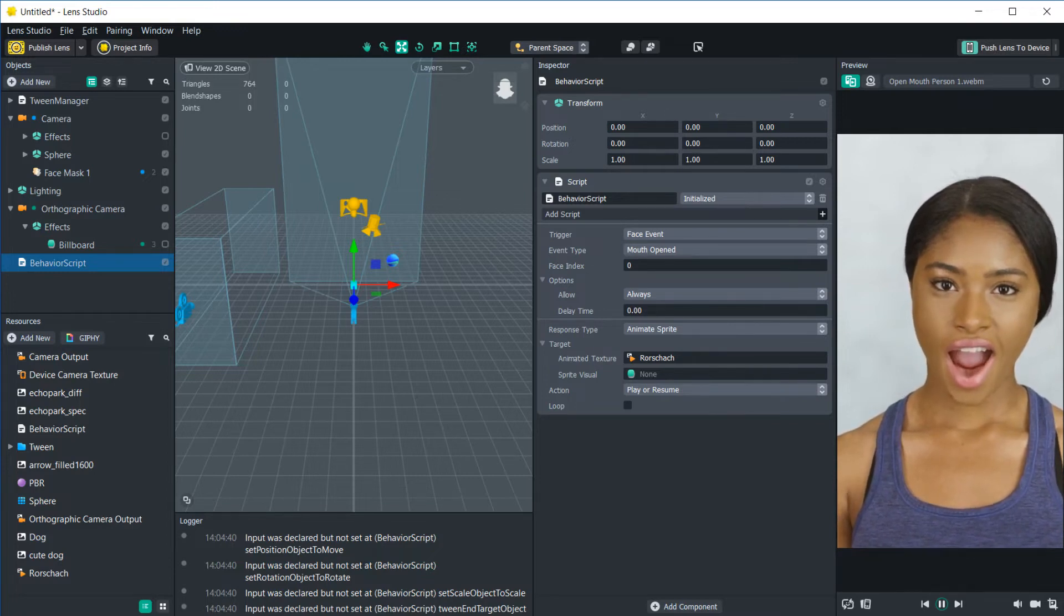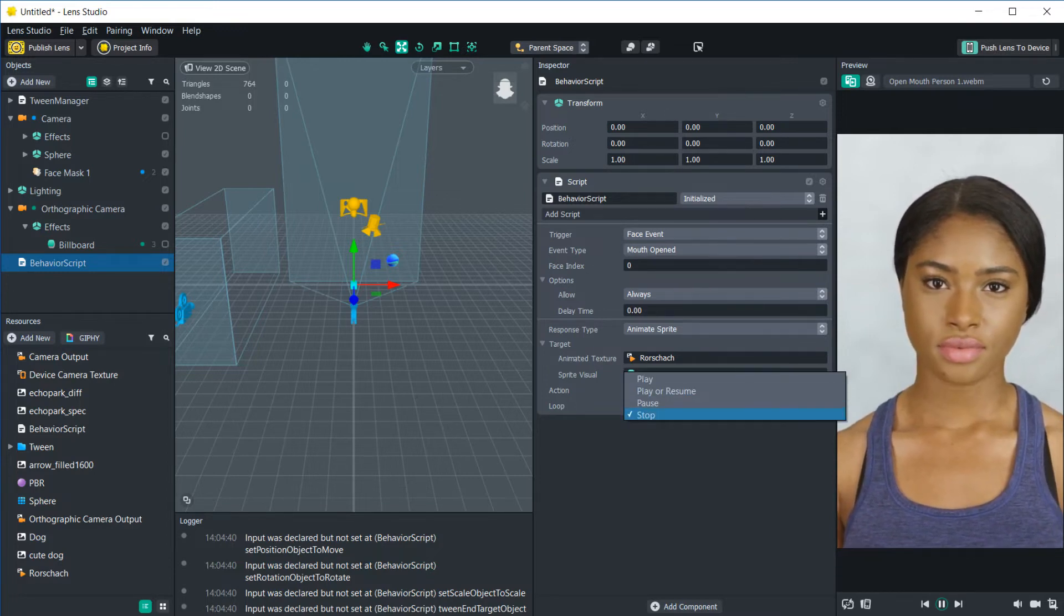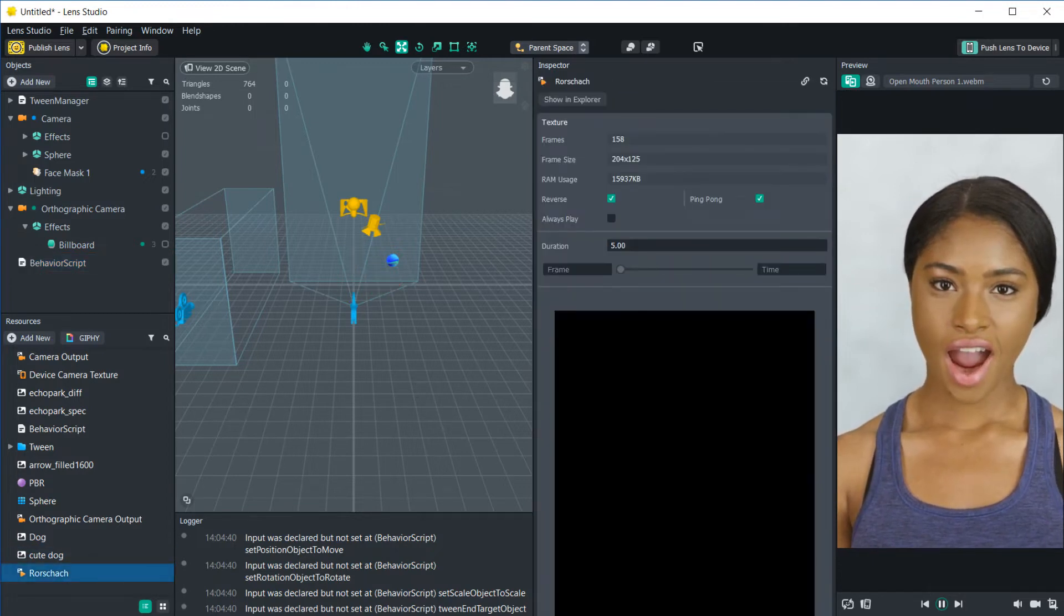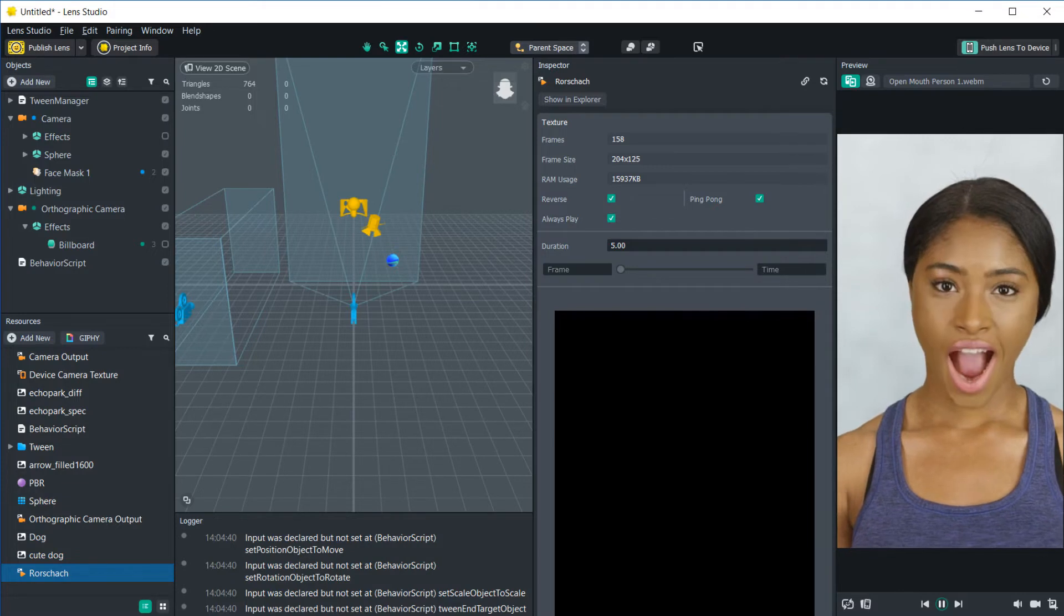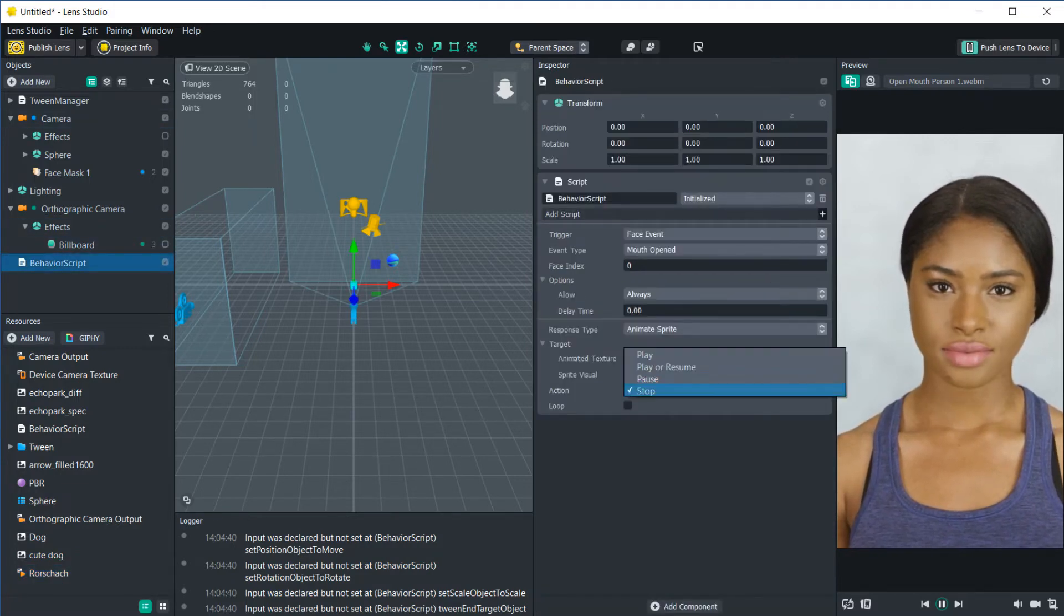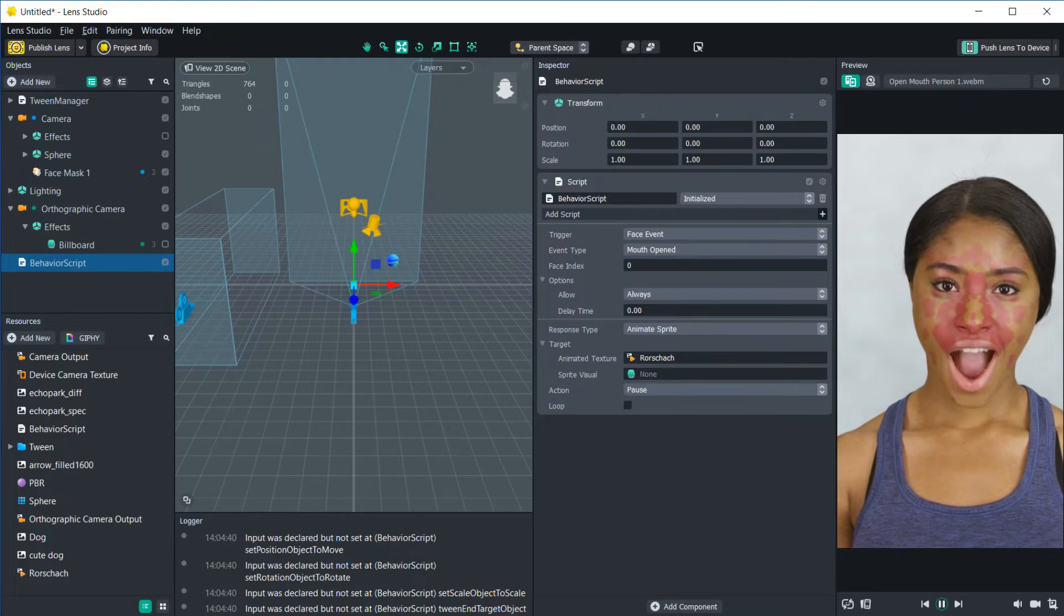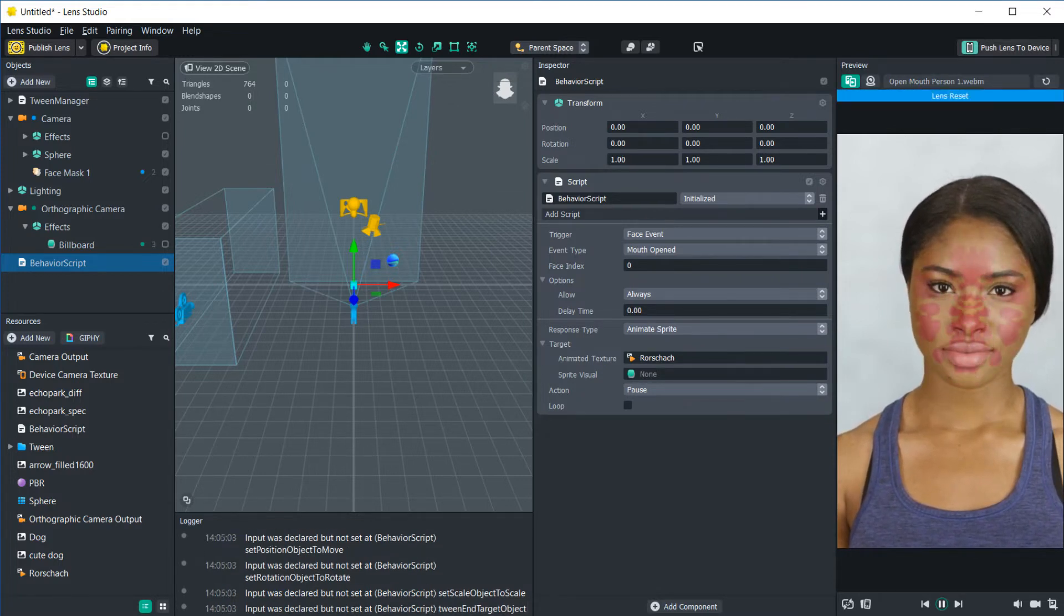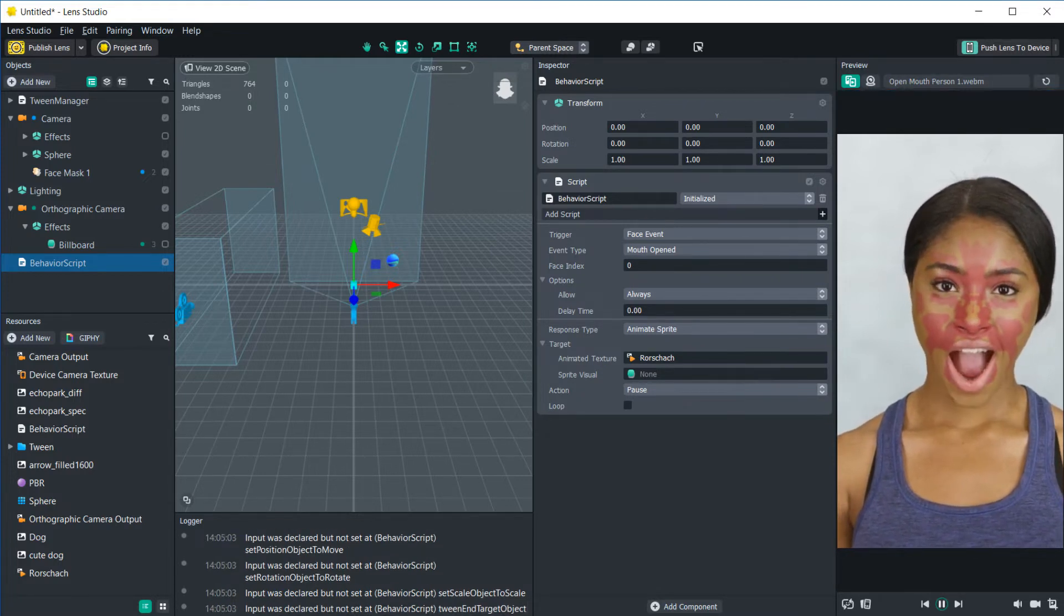We can also make it so that it stops playing, if it's already set to always play. So now it's always going to be playing. But when she opens her mouth, it'll stop playing. And we can also make it pause. So that when she opens her mouth, it stops, but it doesn't completely go away.